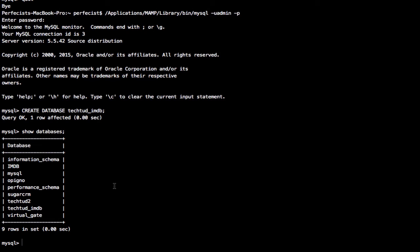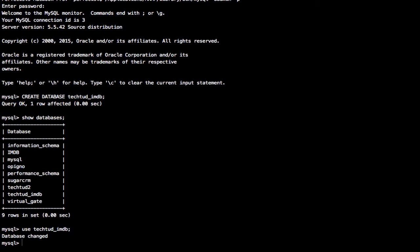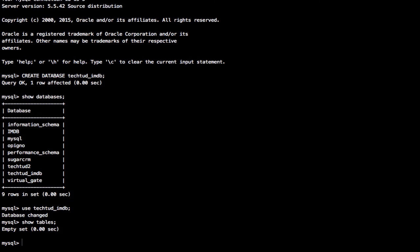Now to perform operations or create schemas, we need to use this database. We run the USE command and it says 'database changed' — we are now inside tech2_imdb. To list tables inside this database we run SHOW TABLES, and it returns an empty set because we just created the database and haven't created any tables yet.